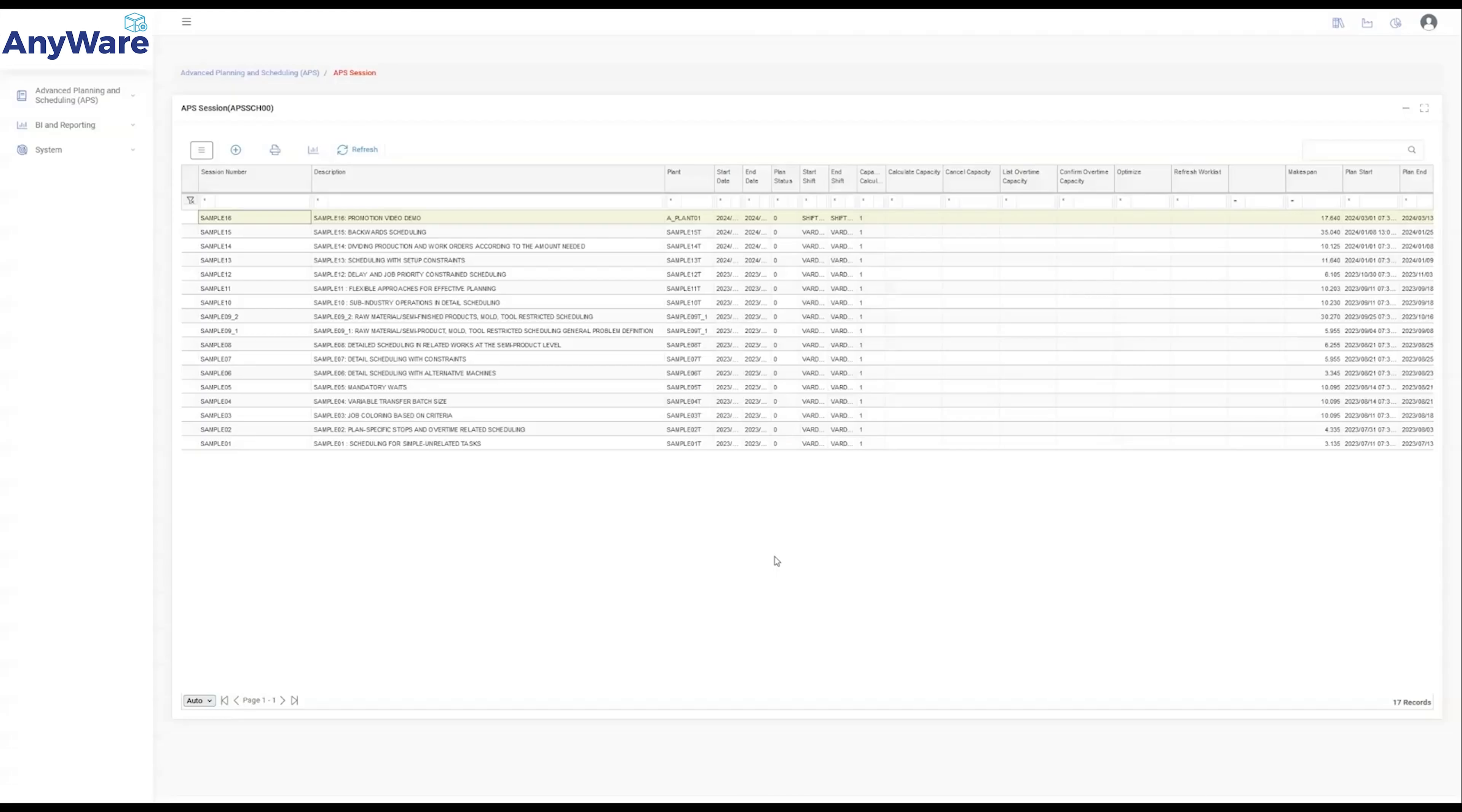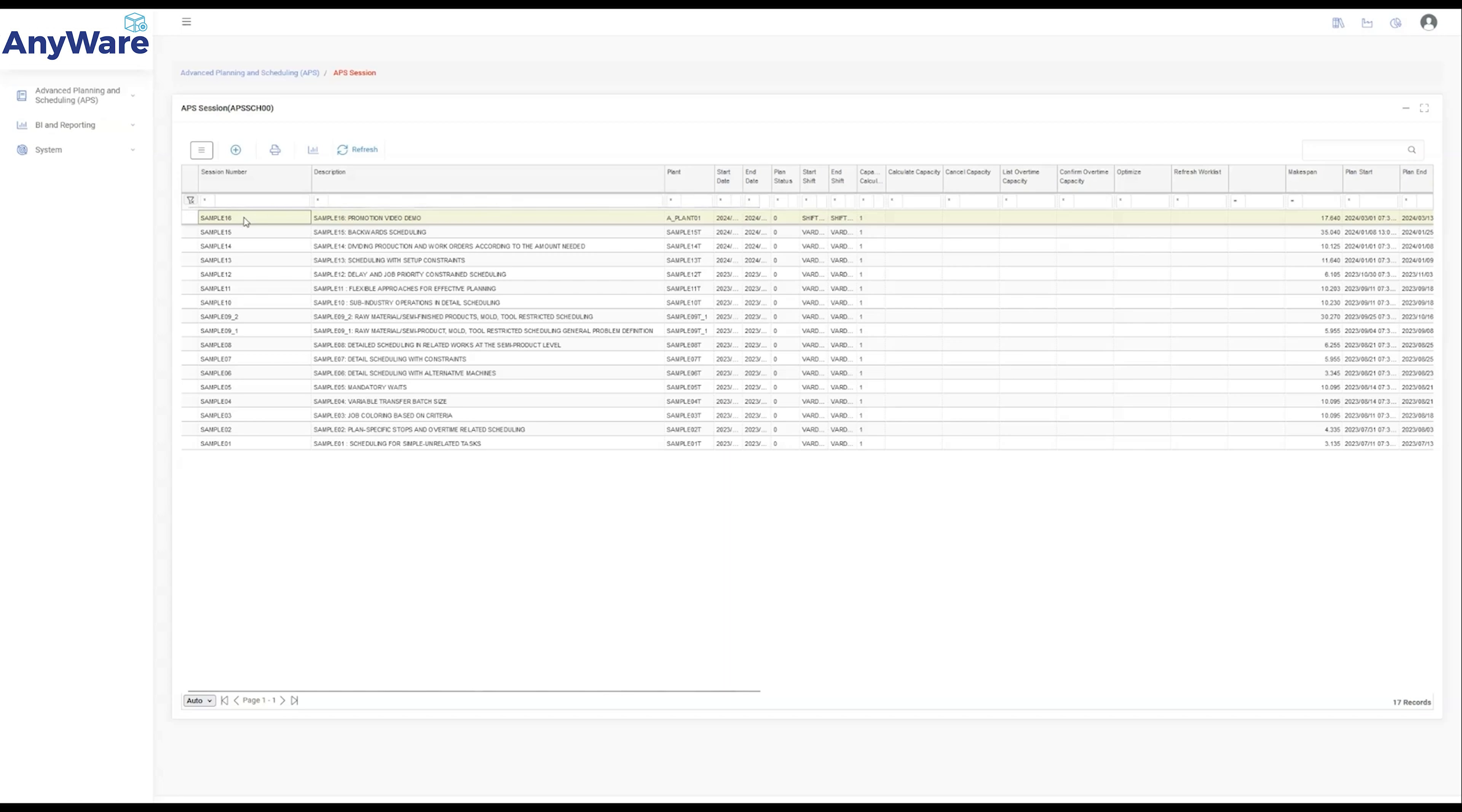Beginning in the heart of our system, the APS Session Overview, integral to the scheduling mechanism. Each session recognizable by unique session numbers such as Sample 16, orchestrates our planning scenarios with unmatched clarity.